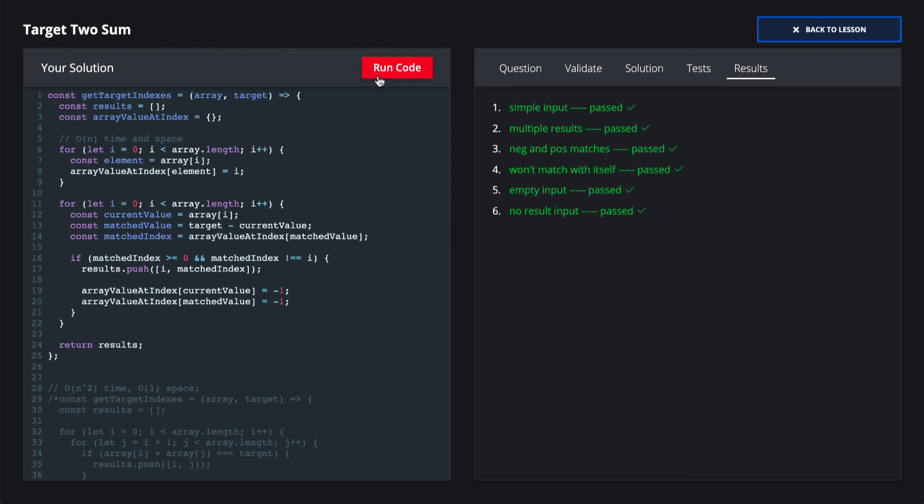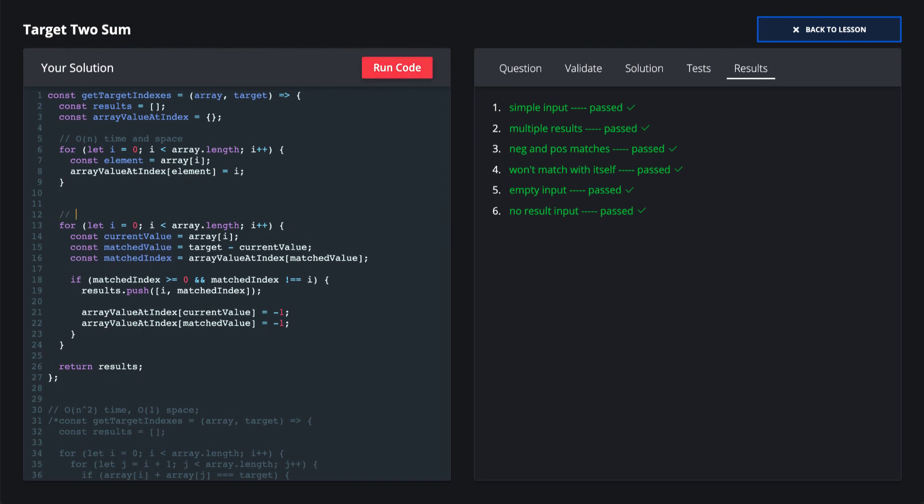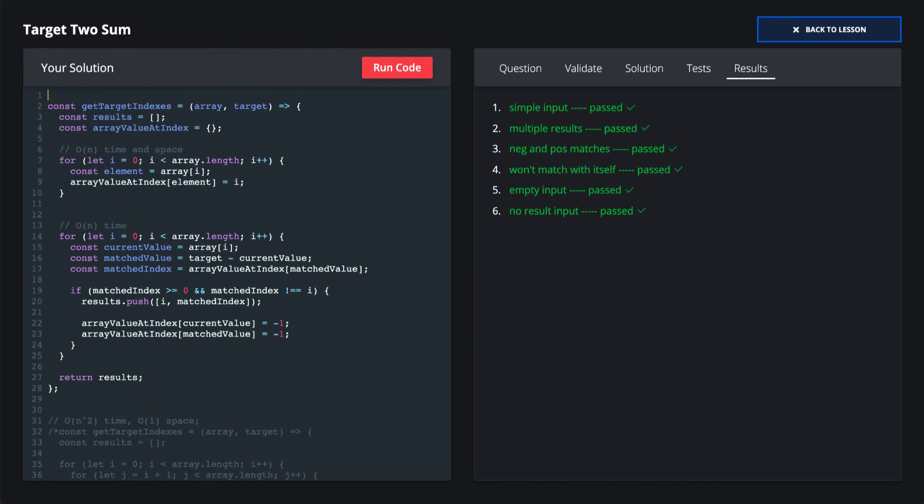Let's run our code. And once again, all our tests passed. So we see here that this was an O of N operation. So we had O of N plus O of N, or O of 2N, drop the constant. So we have O of N time, we added additional O of N space. So our optimal solution, O of N time, O of N space.